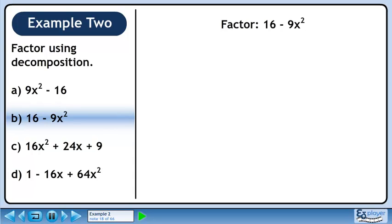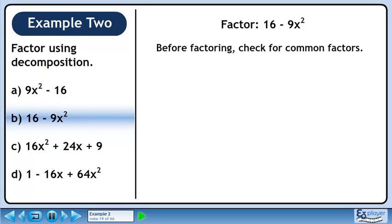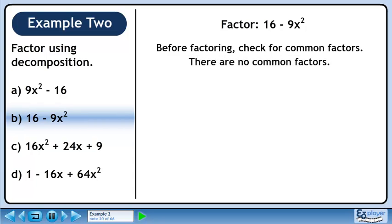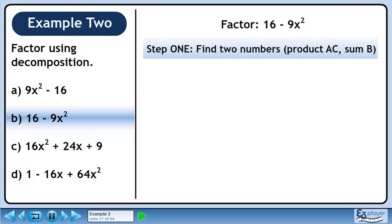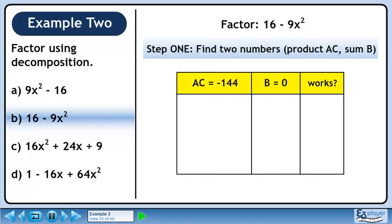In part B, we'll factor 16 - 9x². Before factoring, check for common factors. There are no common factors. In step 1, we'll find two numbers with a product of A times C and a sum of B. Create a table to record our work.